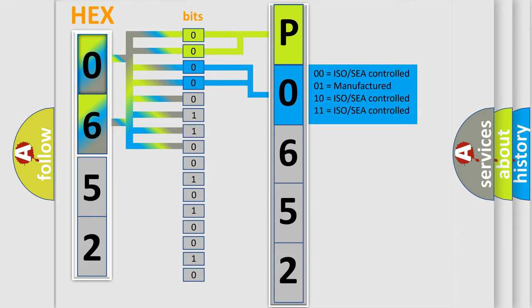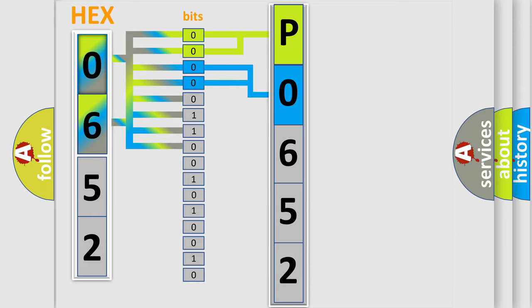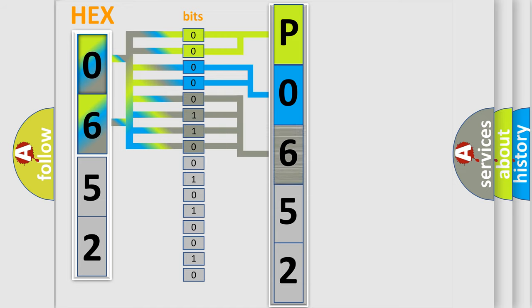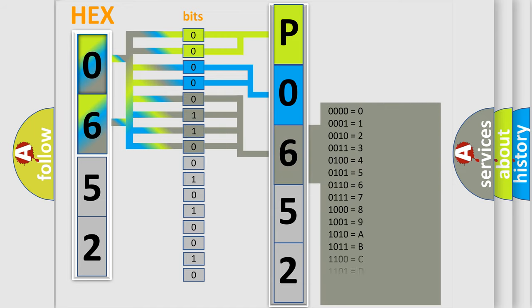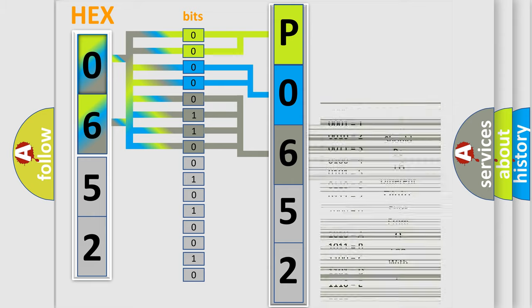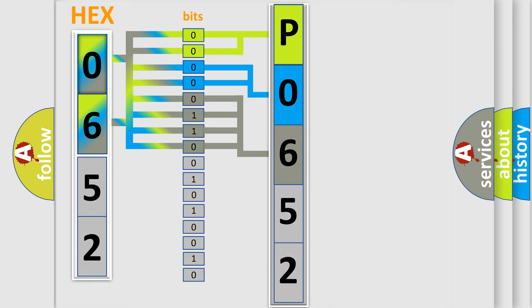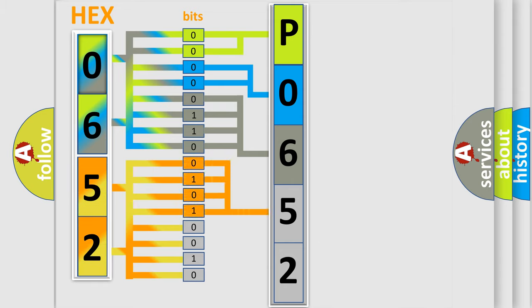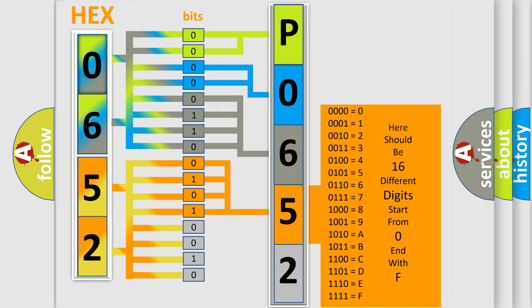The last bits of the first byte define the third character of the code. The second byte is composed of eight bits. The first four bits determine the fourth character, and the combination of the last four bits defines the fifth character.